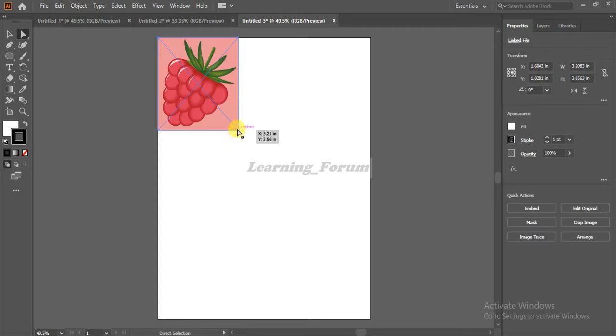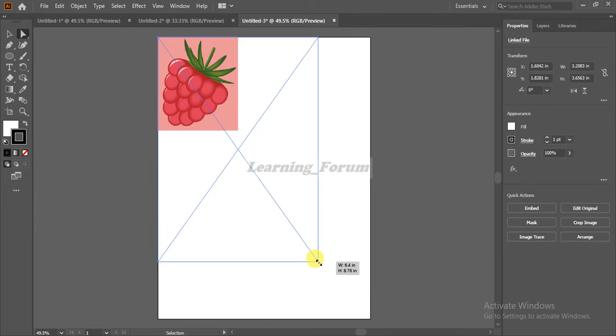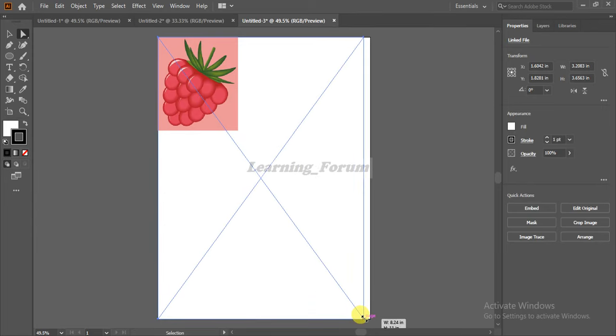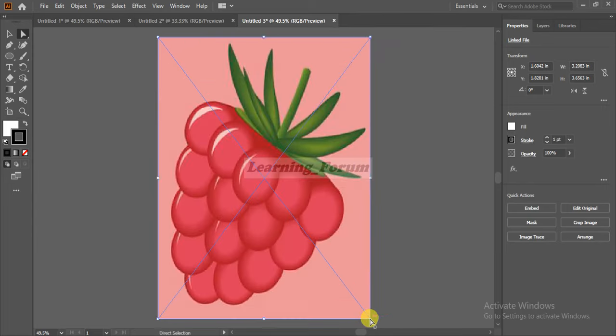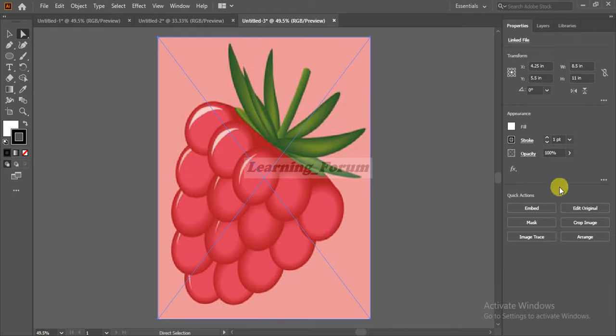You can now use the anchor of the image. Press Control and drag the mouse to the size you want. Click on the Embed button, and here your image comes.